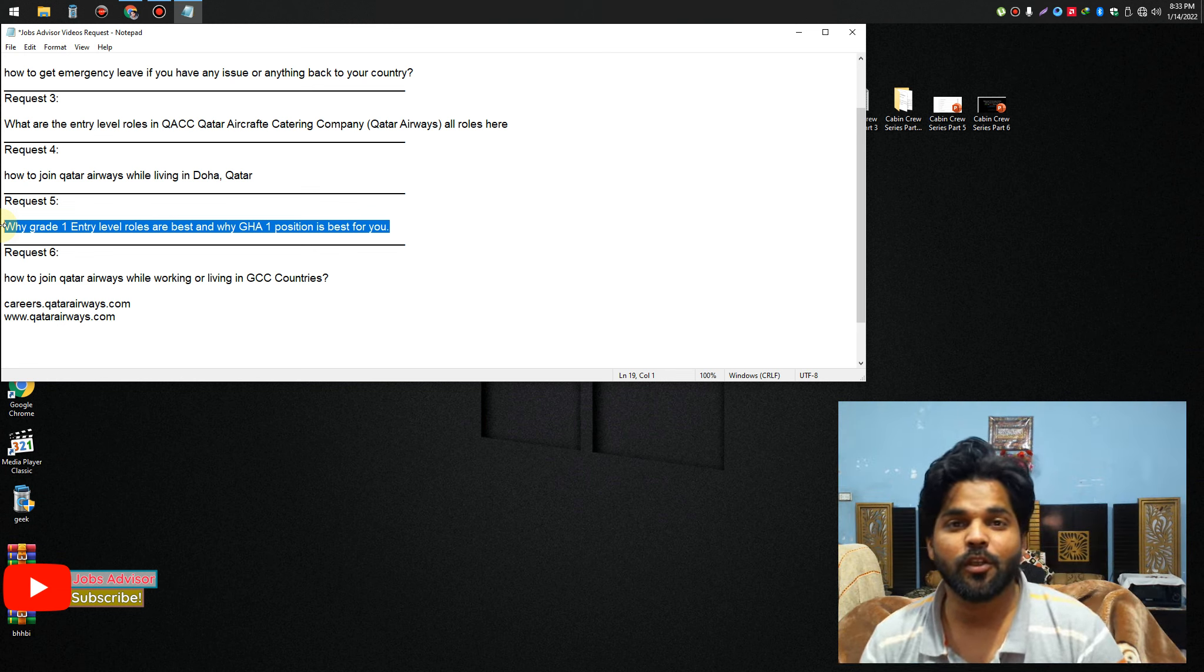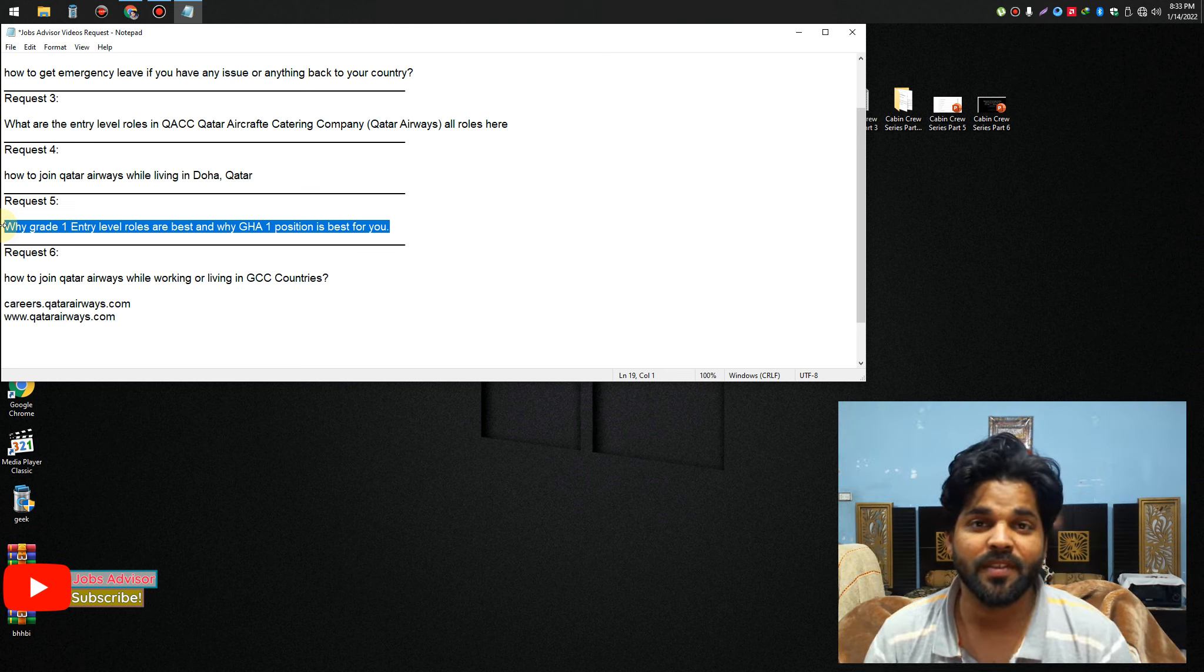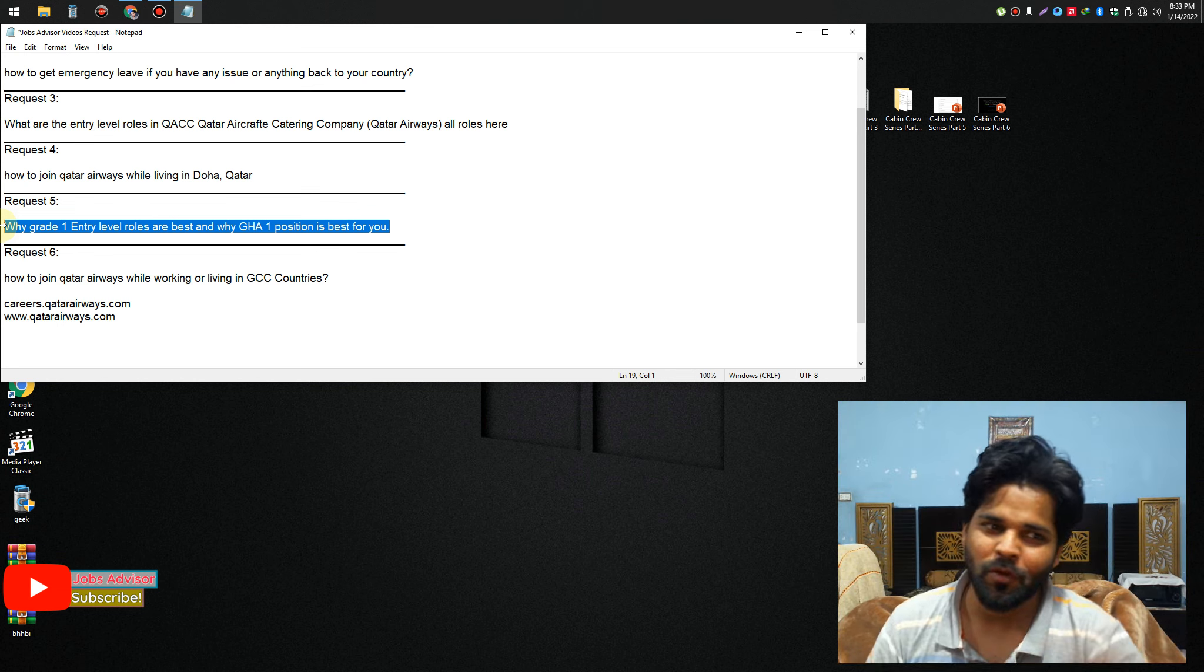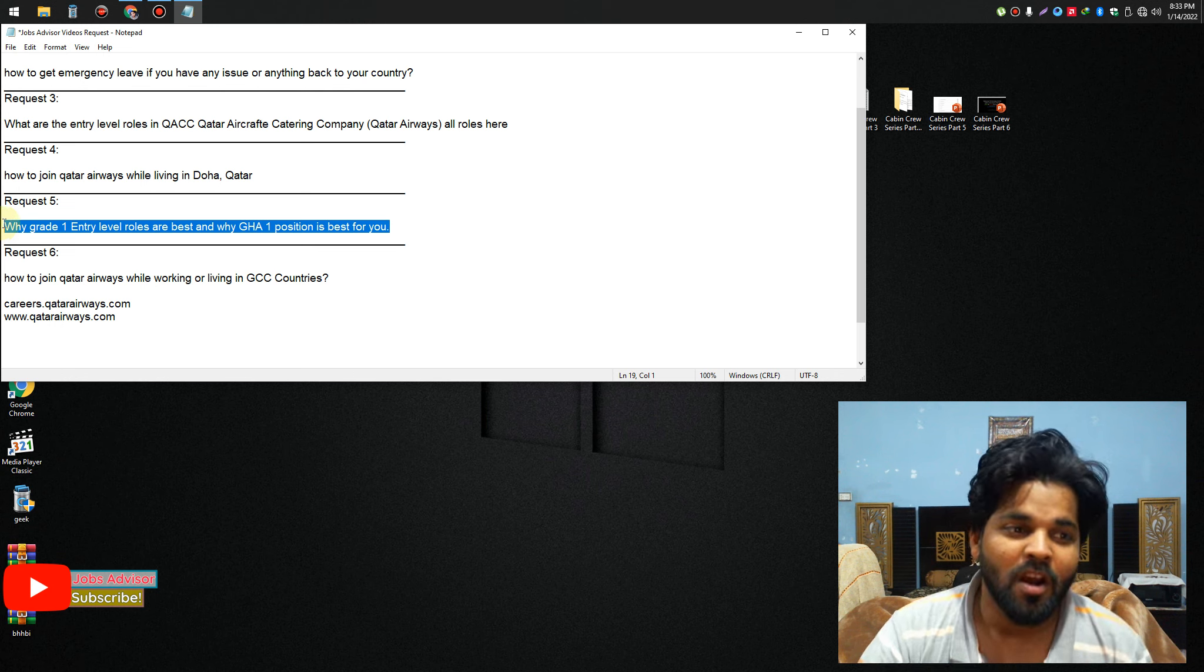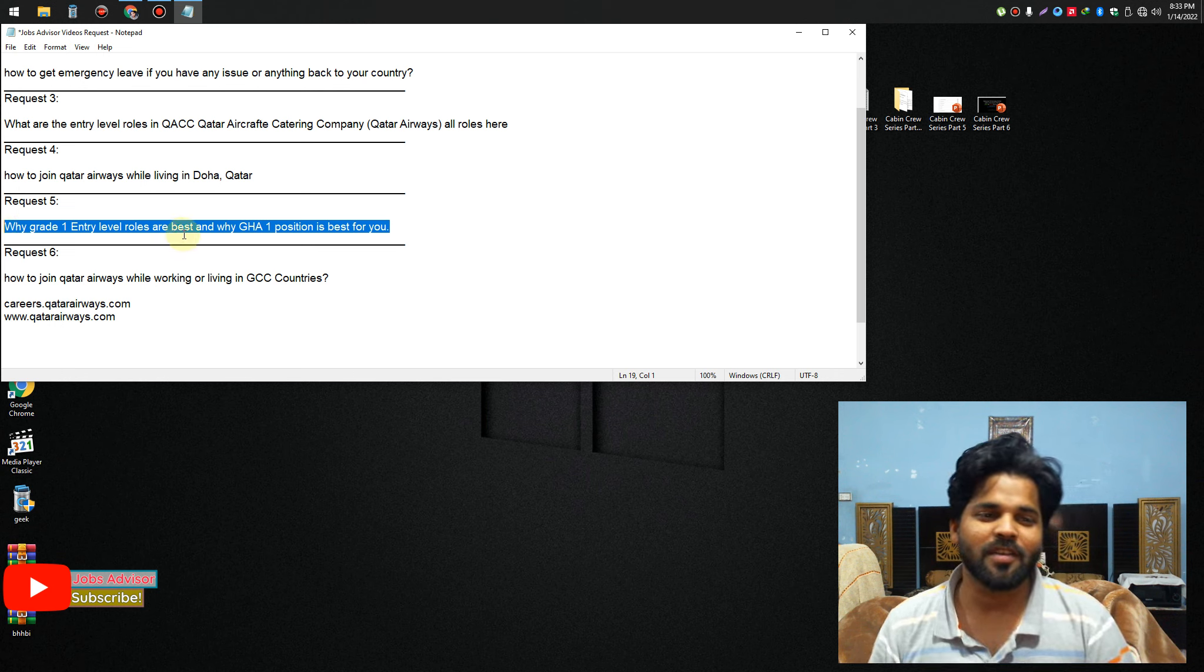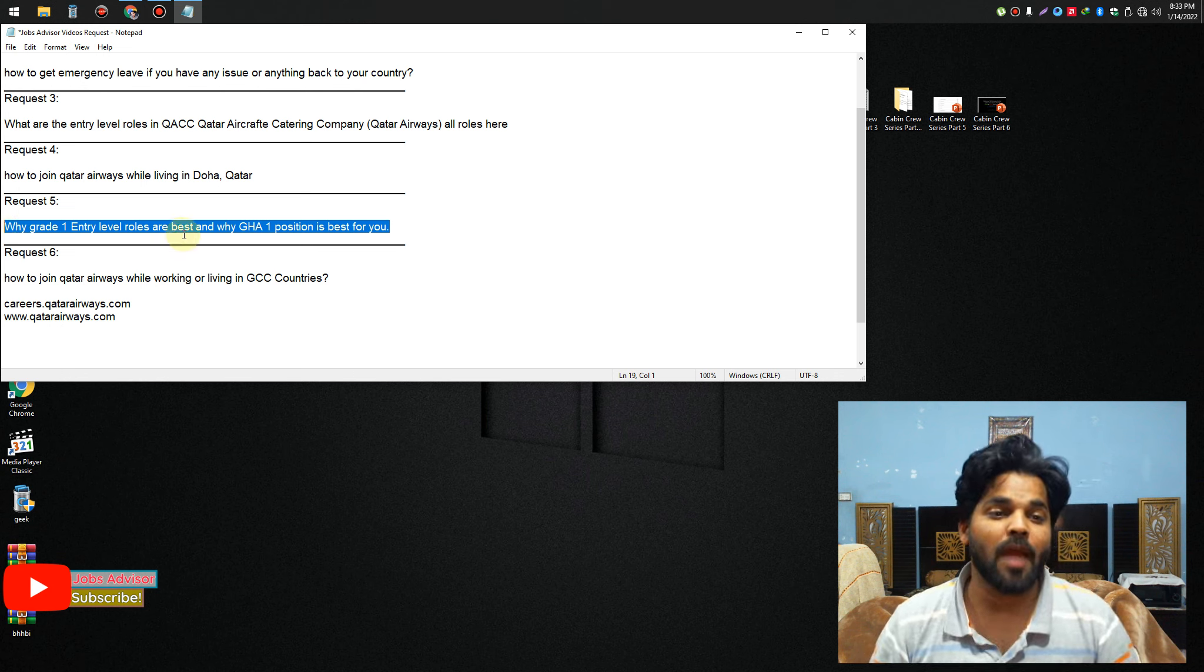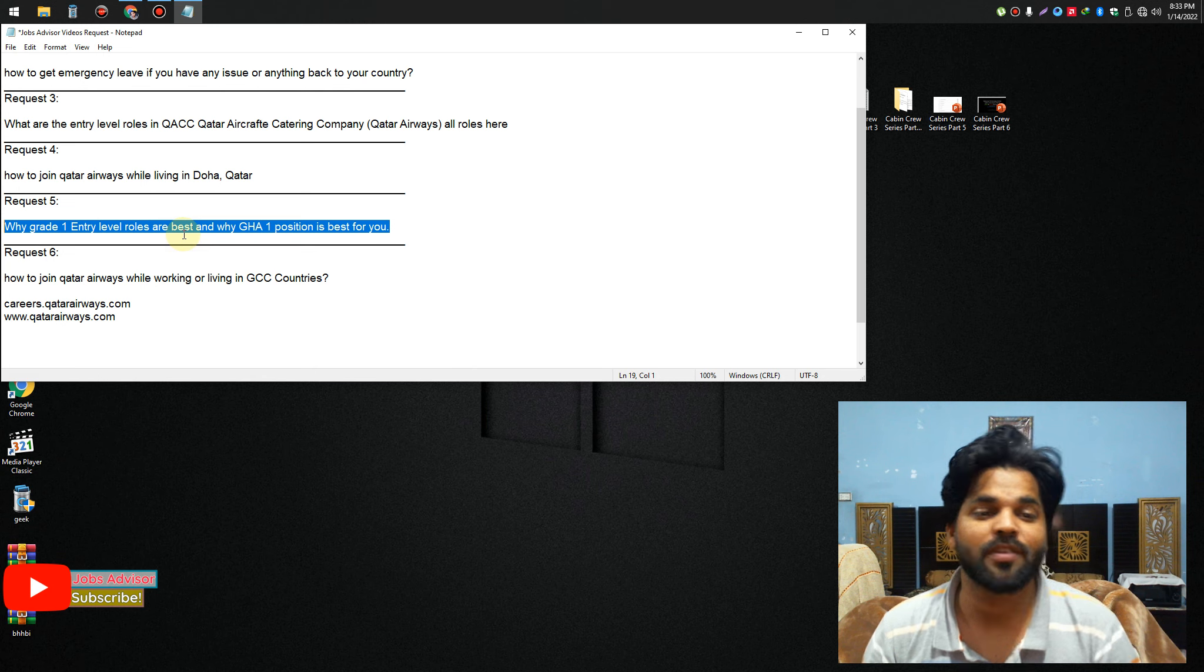What is up guys, it's Mishan here. You're watching Jobs Advices channel. In the next 10 seconds, I'm going to answer for this video why Grade 1 entry-level roles are best and why GHA1 Ground Handling Agent 1 position is best for you.